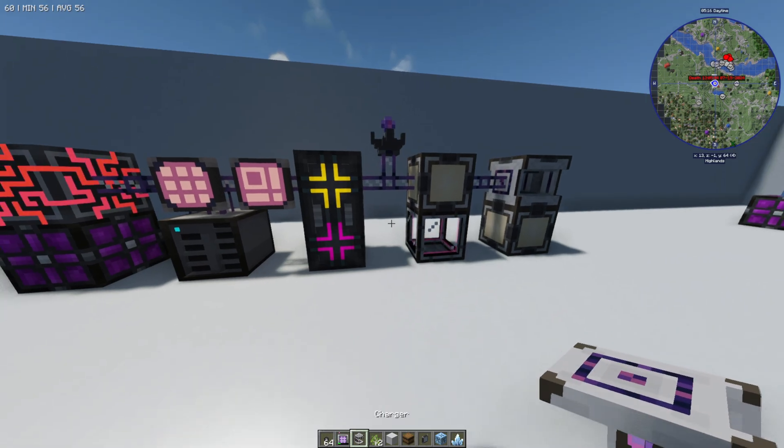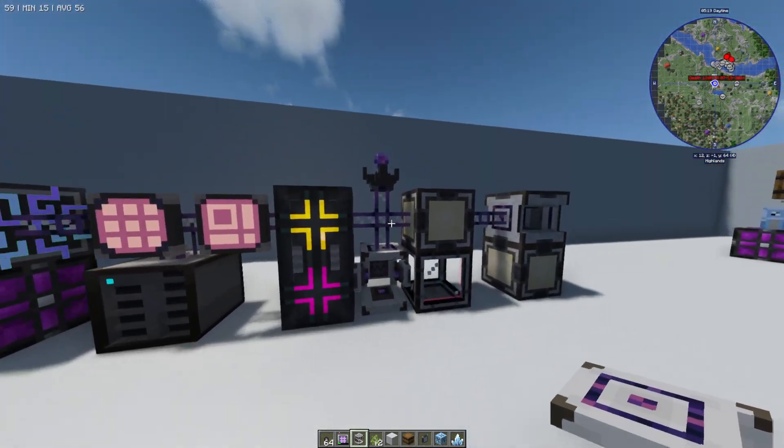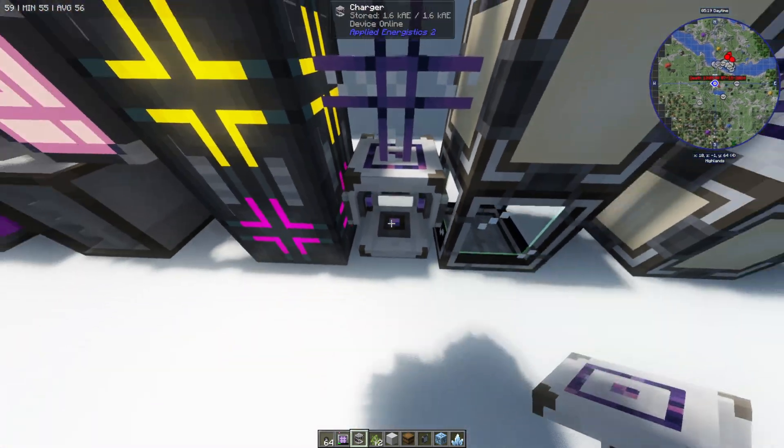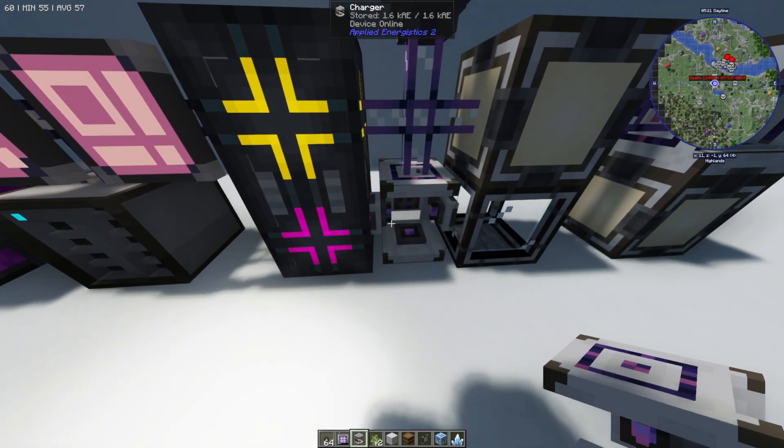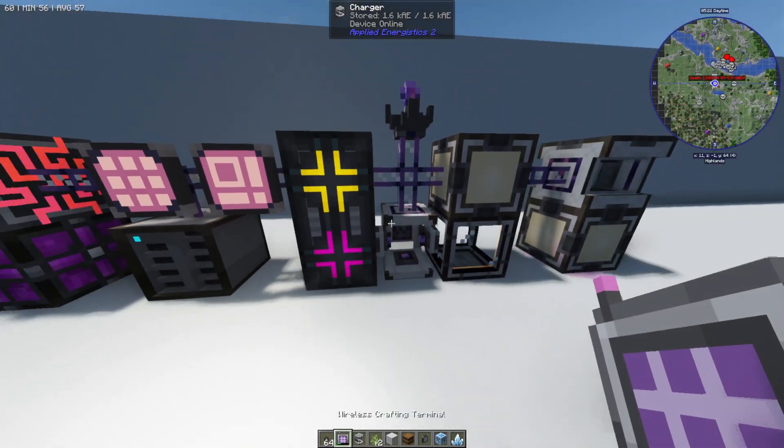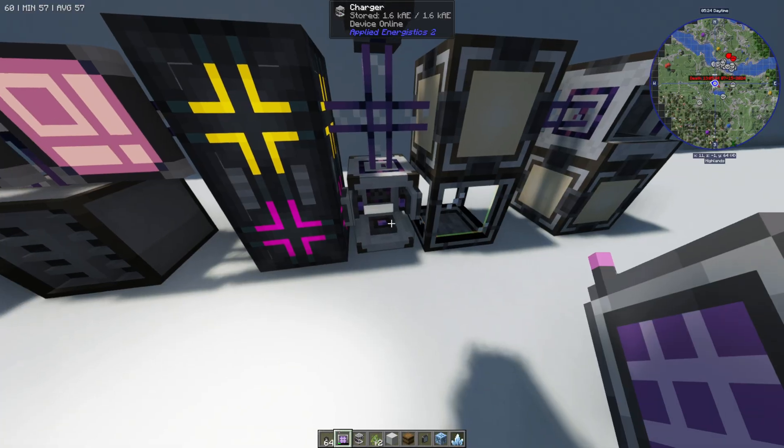Now the next thing you're going to need is a charger. You can connect this to the bottom of your system here and basically your charger is going to charge your crafting terminal.